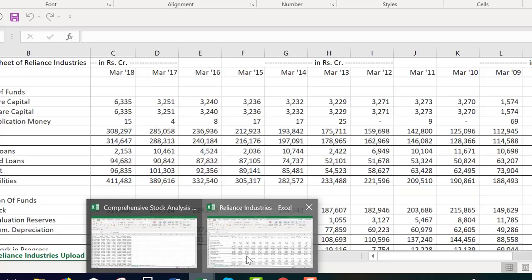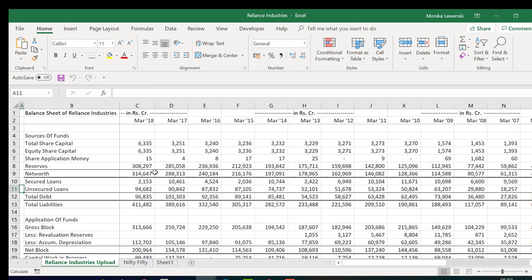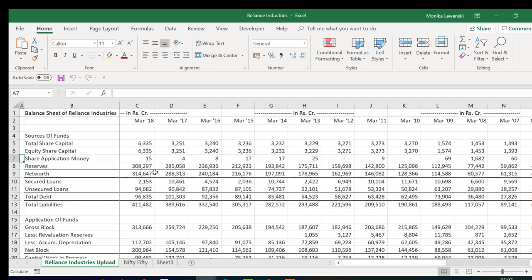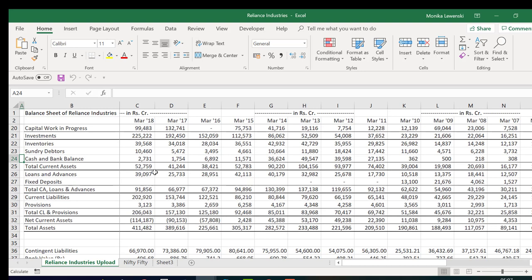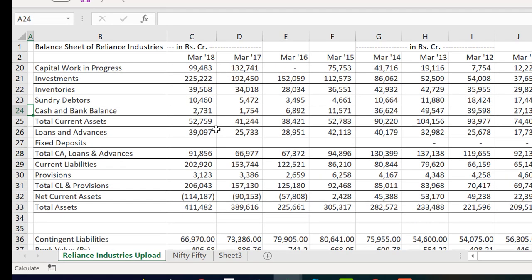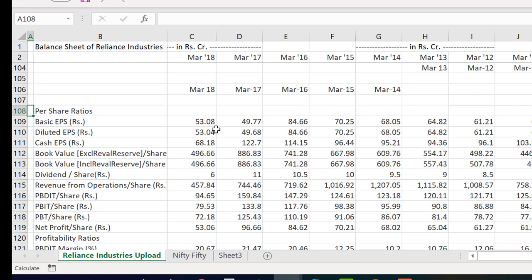There will be another video covering how to open workbooks and get financial data from the internet. In this case, there's a website for Indian companies that's really better than anything in the US because it provides balance sheet data going all the way back to 1999 — wonderful historical depth. History is important; if you don't understand history you don't have anything.